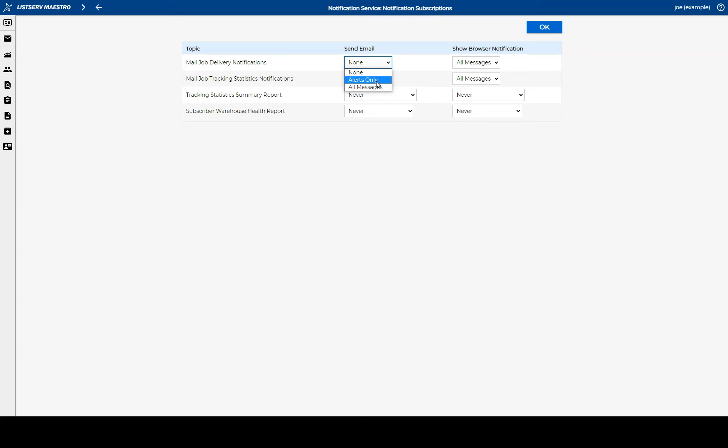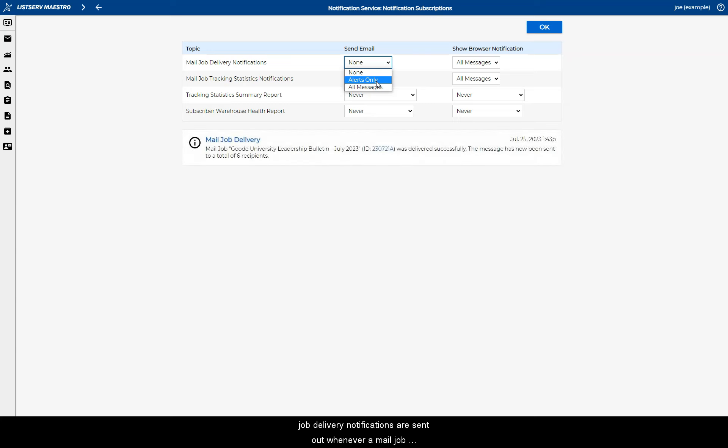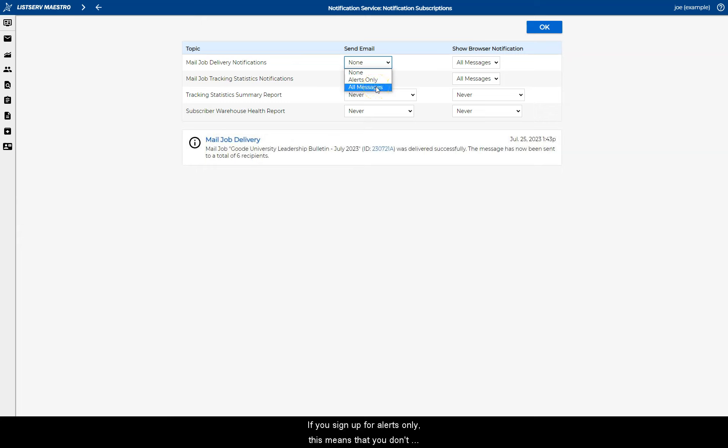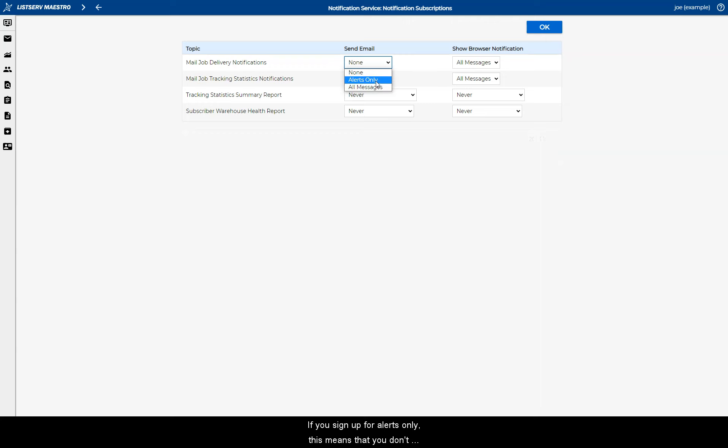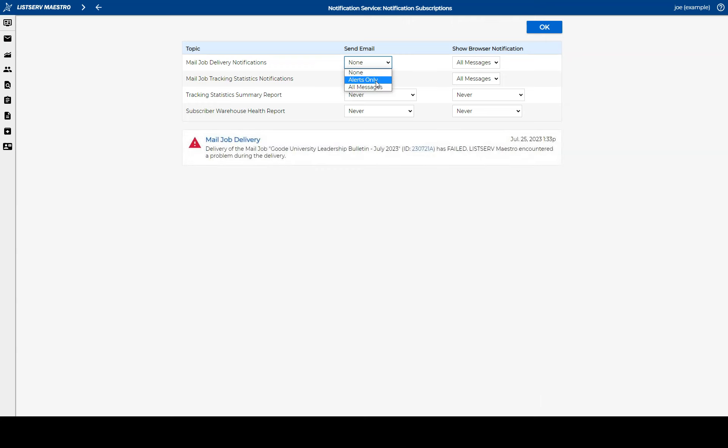For instance, job delivery notifications are sent out whenever a mail job has been processed. If you sign up for alerts only, this means that you don't receive notifications about successful deliveries, only if the delivery fails for some reason.